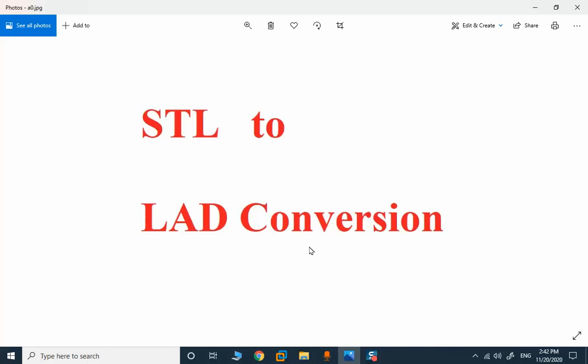STL to ladder conversion is not 100% possible in all cases. STL is available for S7-300, S7-400, and S7-1500. It's also available in Step 7 Classic and in TIA Portal. When using S7-300, STL is possible, but you need to remember that you cannot copy code from an S7-300 to an S7-400 project.